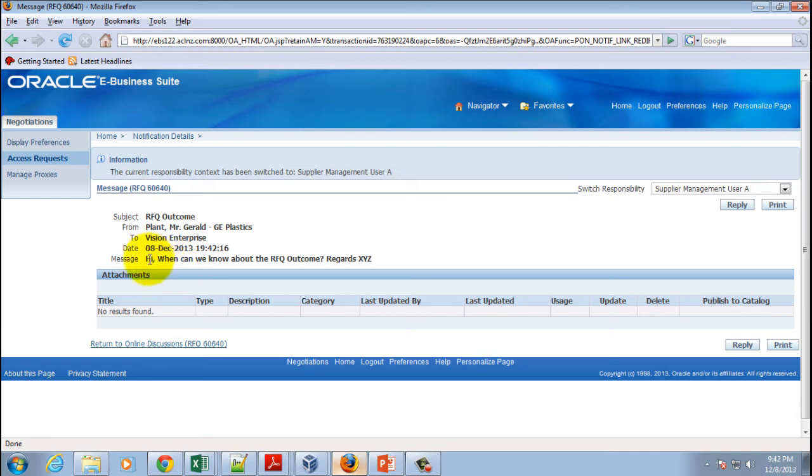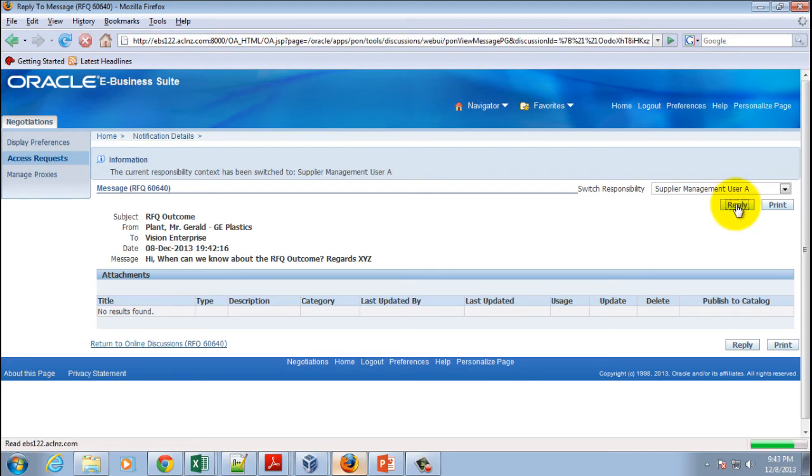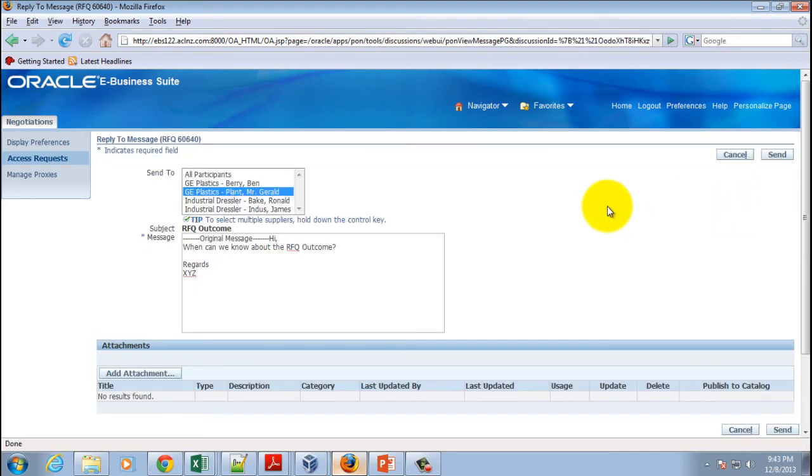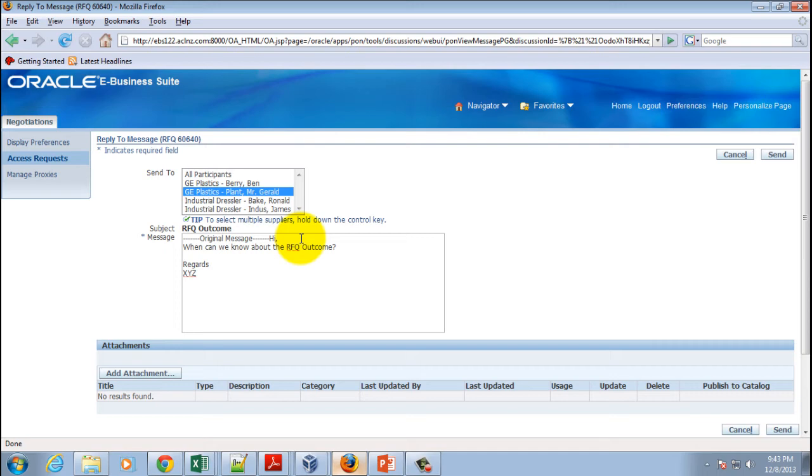And as you could see now here the buyer can in fact reply to this message. So in this case this seems to be like a generic question, is it not? So in this case the buyer can choose to reply to all the suppliers so that this information can be passed to all the suppliers. So what the buyer can do, he can simply...